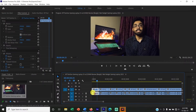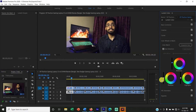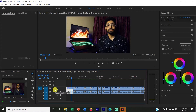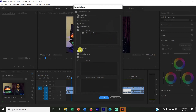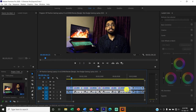Now we will do Paste Attributes. If you want to change the color grading on a clip, copy the clip, then right-click and select Paste Attributes. Click on the effect, volume, and color options, then press OK to apply the same color changes. We can paste attributes very easily this way.